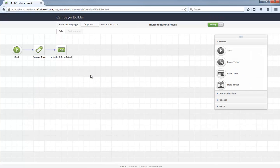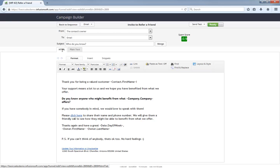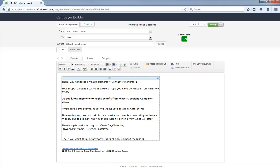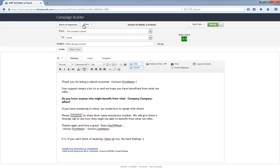Once someone enters this sequence, they will receive a referral request email. As you can see, it's a really short and to-the-point email. This link here is already configured to go to the refer-a-friend form. Let's take a look at that now.